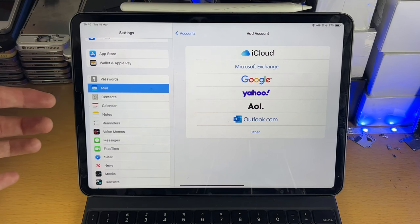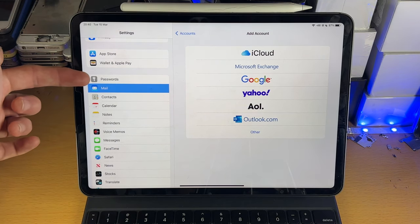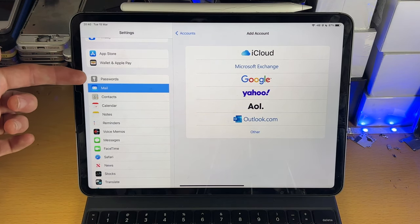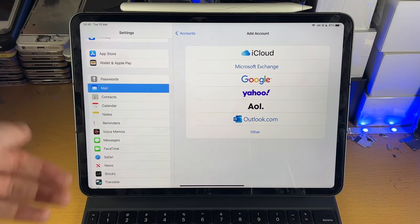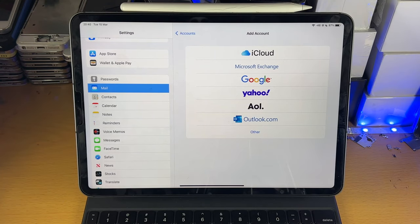However, on the older software versions, you have to go into Passwords and Accounts, and then tap on Add Account, and you'll be good to go.